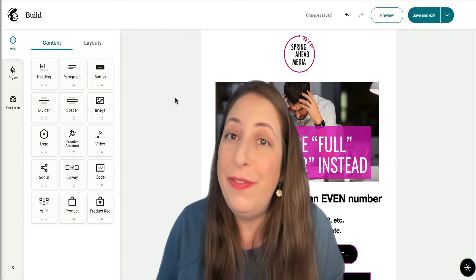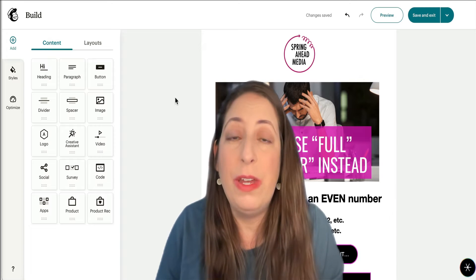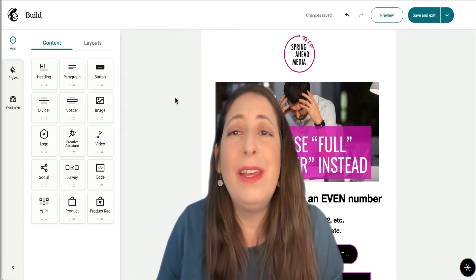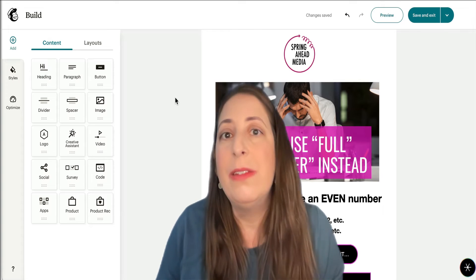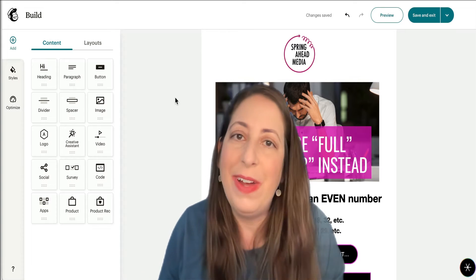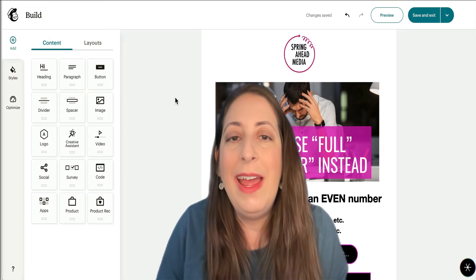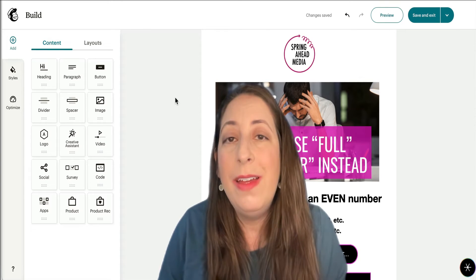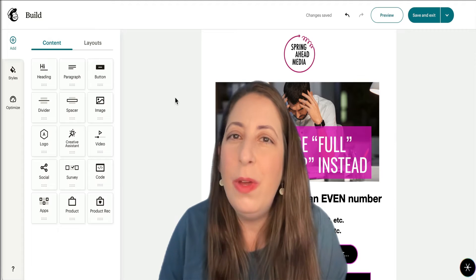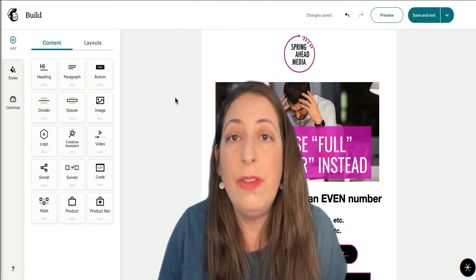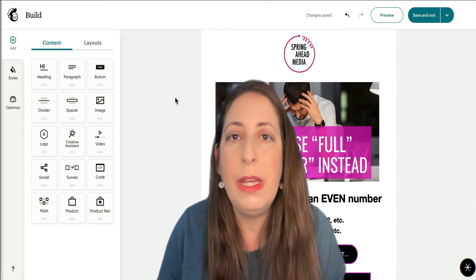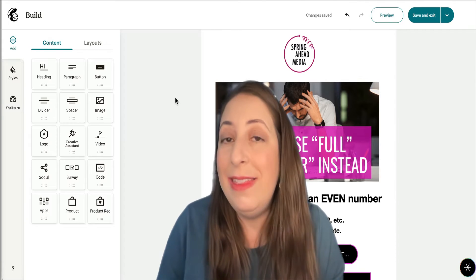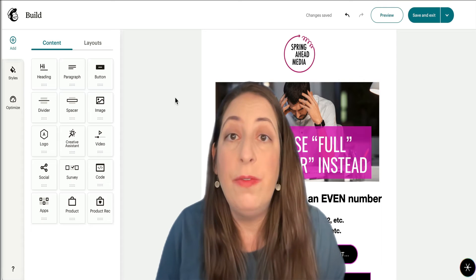If you're watching this video, then you already know that emails render differently depending on what platform you're viewing them on. They can render thousands of different ways based on the browser, the platform, and what device you're viewing them on. They all are different, but Outlook is particularly finicky. So today I'm going to go through the settings in the new builder that you should use or avoid to make sure that your emails are rendering as true to how you intended them as possible when viewed in Outlook.